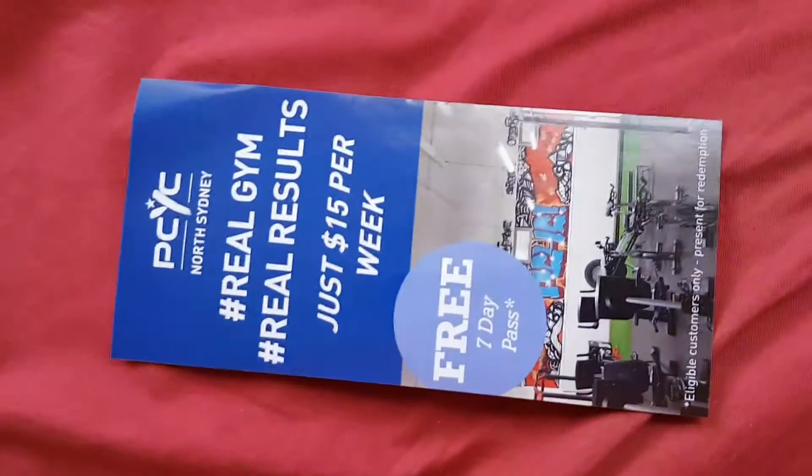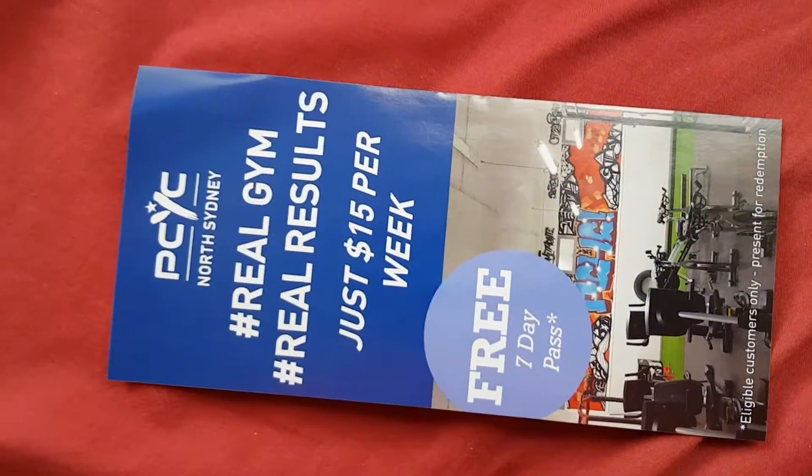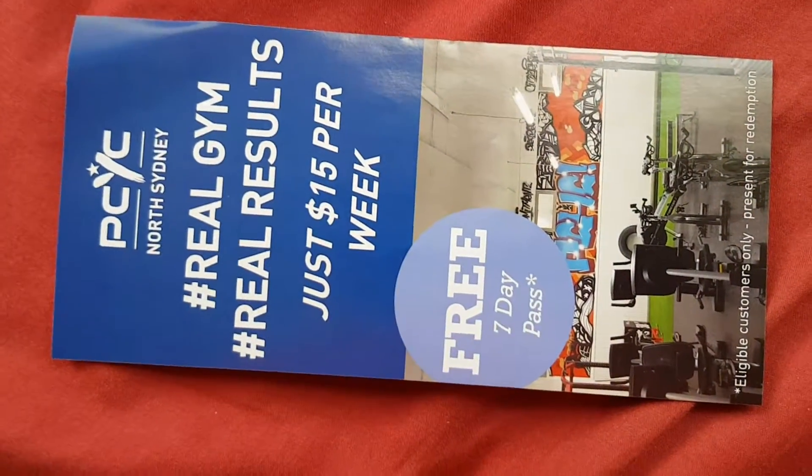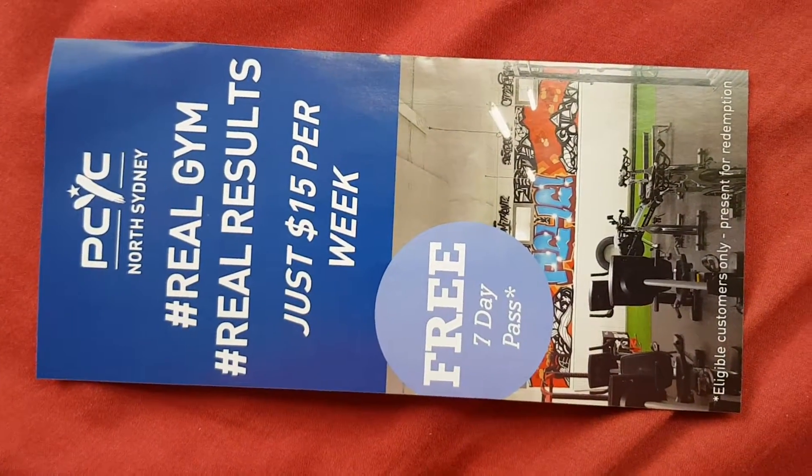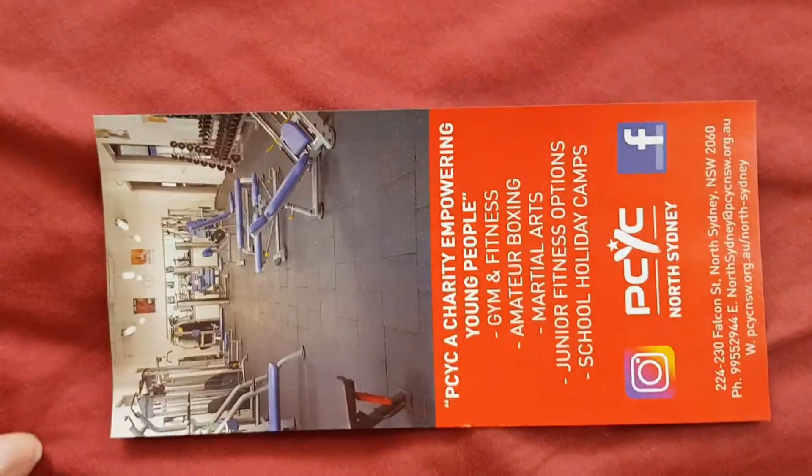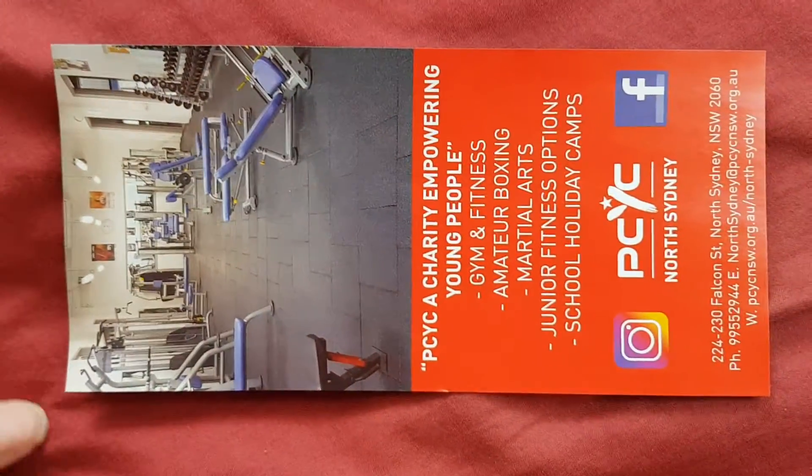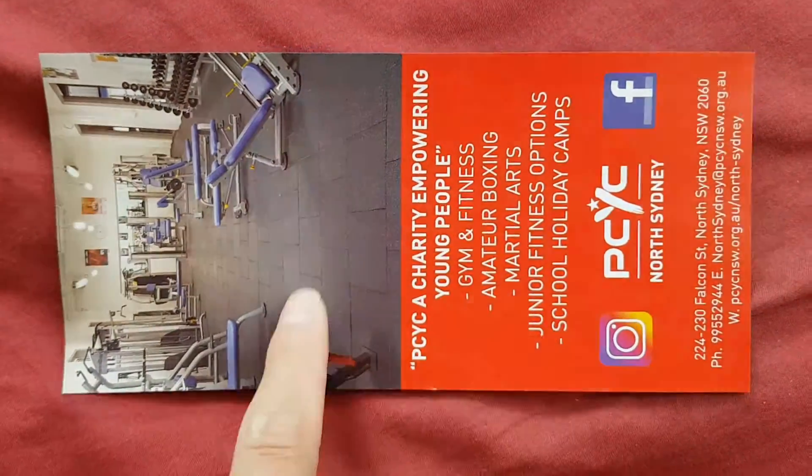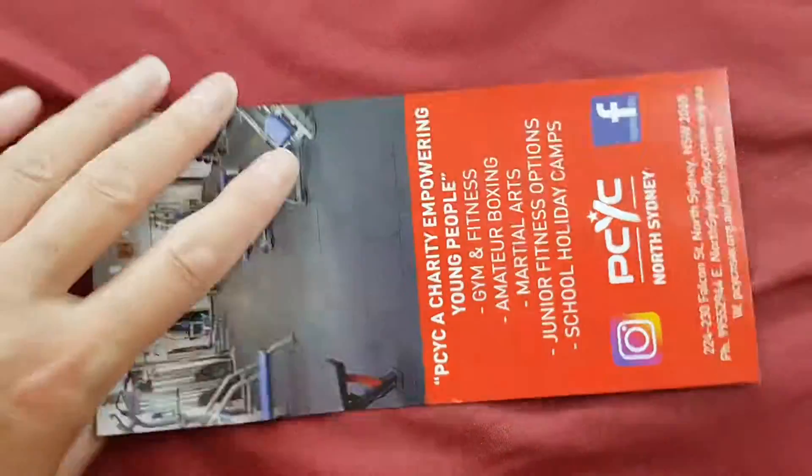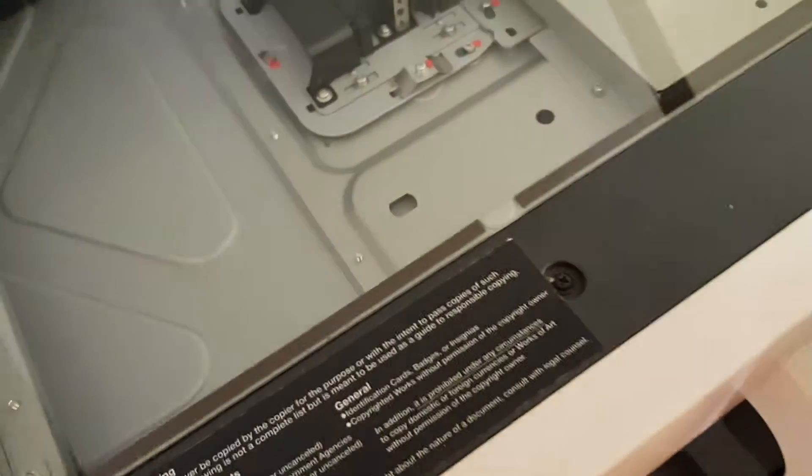This one is, we've got one down the street, not far from where I live, PCYC. They've been around for yonks. But anyway, we're going to copy this. This is their gym, obviously.